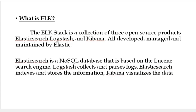Before starting, we will discuss a bit about ELK. ELK stack is a collection of open-source products — Elasticsearch, Logstash, and Kibana — all developed and maintained by Elastic. Elasticsearch is a NoSQL database based on the Lucene search engine.